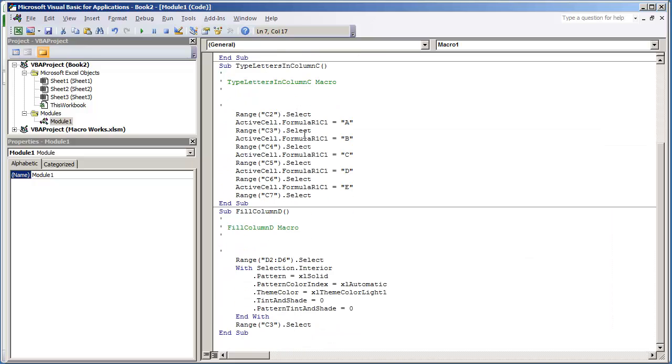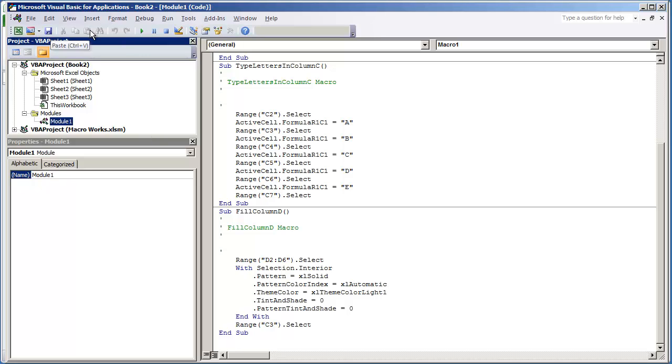Now, the reason why I wanted to bring this up is because as you continue to use your workbook and as you continue to use more macros, you may notice that more modules start to appear in your project environment. And that's perfectly fine. You can have multiple modules or you can have just one module.